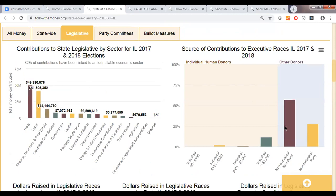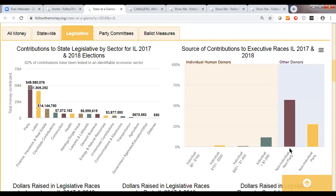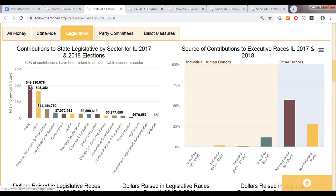We can see non-individual, non-party contributions coming in — these are contributions from PACs or, in states that permit them, from corporations and unions directly. And then the non-individual party contributions are from party committees. We break down individuals by their dollar amount, so you can really get a feel for what's happening in the different kinds of elections in the state.